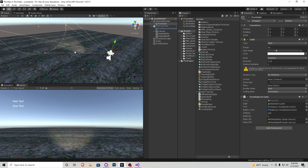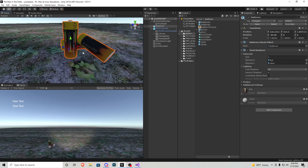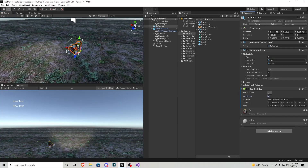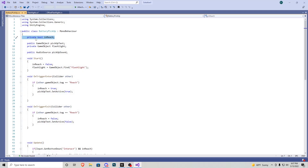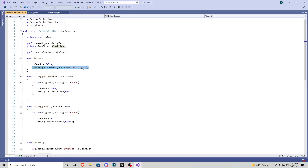Now we need to set up battery pickups. I have a little battery model — not the greatest but it'll work for tutorial purposes. I'll drag it into the scene, add a Box Collider component, make sure 'Is Trigger' is on, and then add the 'battery pickup' script. In that script we have a private bool for 'in reach', a public Text object for pickup text, a public flashlight game object for referencing the flashlight script, and a pickup sound effect. In Start, 'inReach' is false and the flashlight is found via 'GameObject.Find("flashlight")', so make sure the flashlight game object name matches exactly — mine needed to be lowercase.